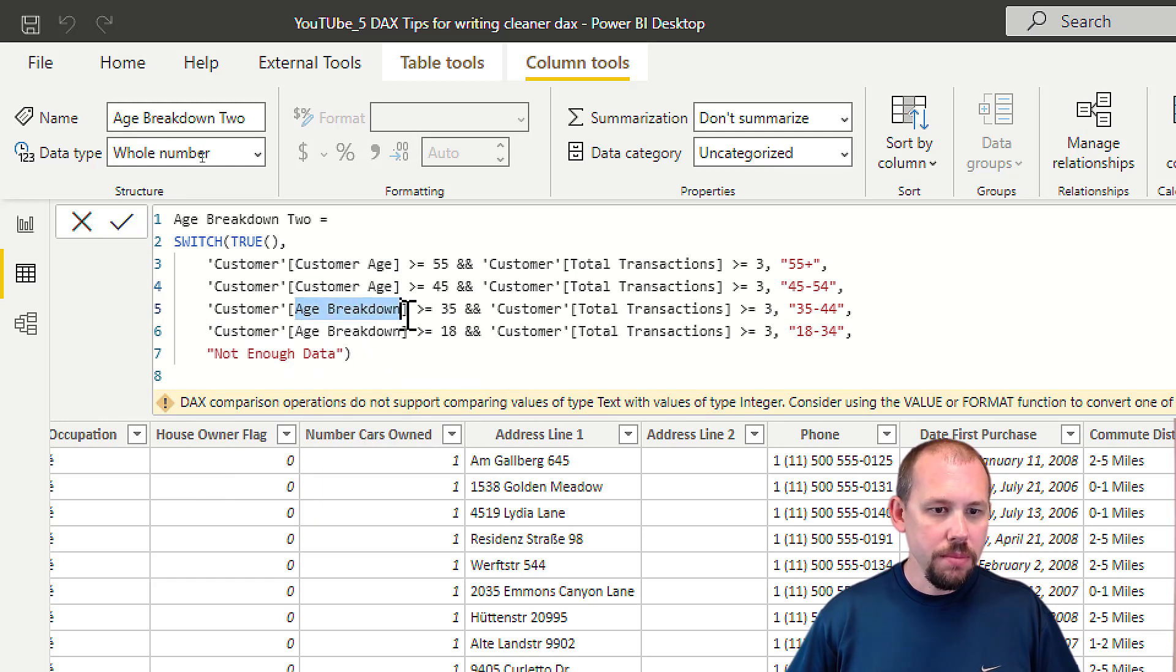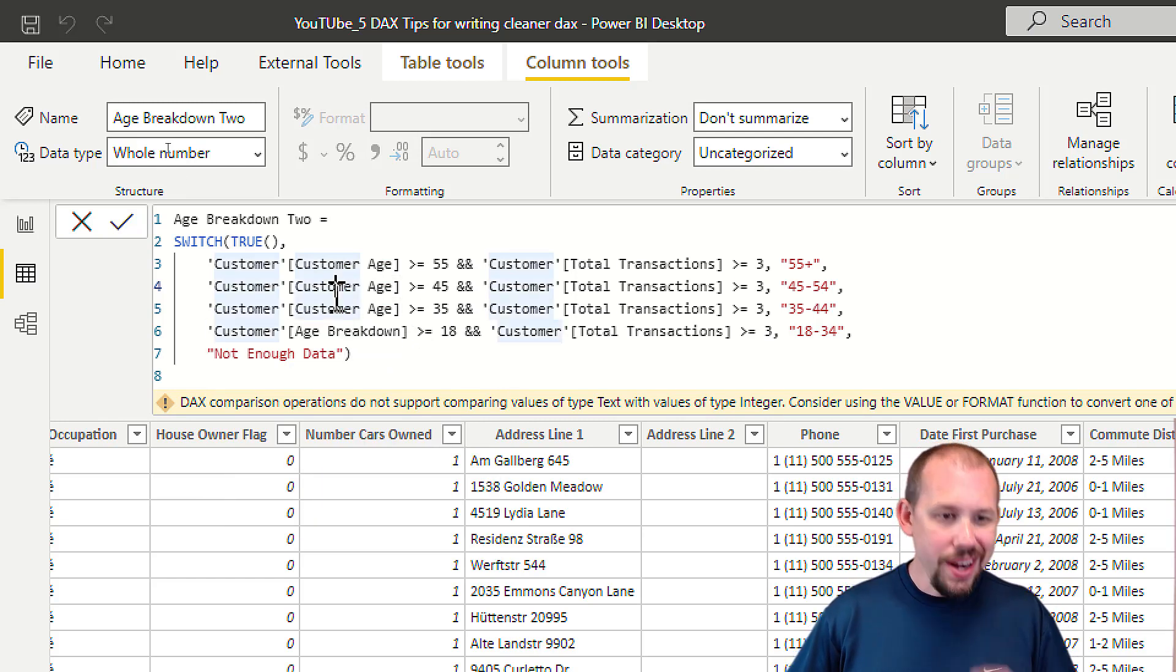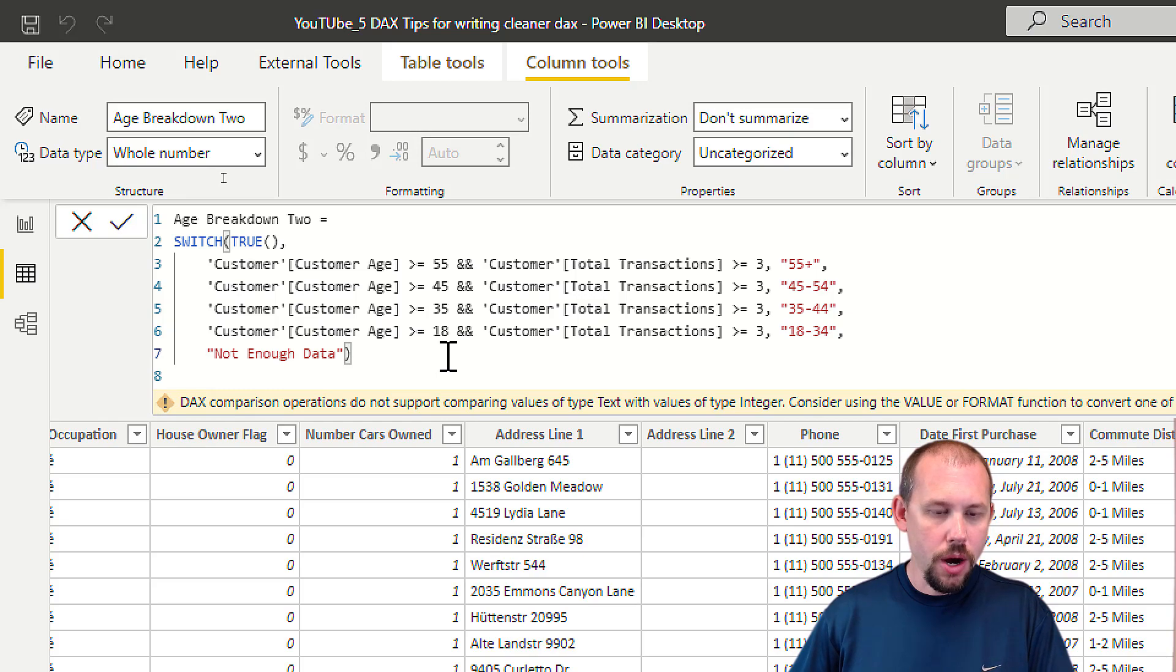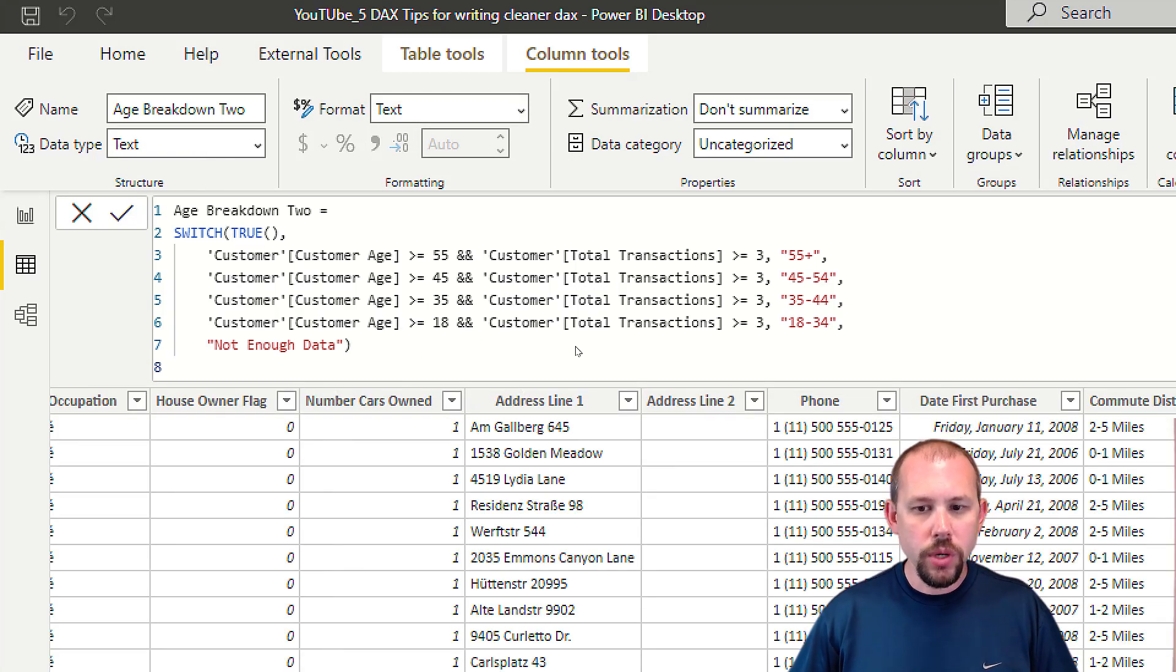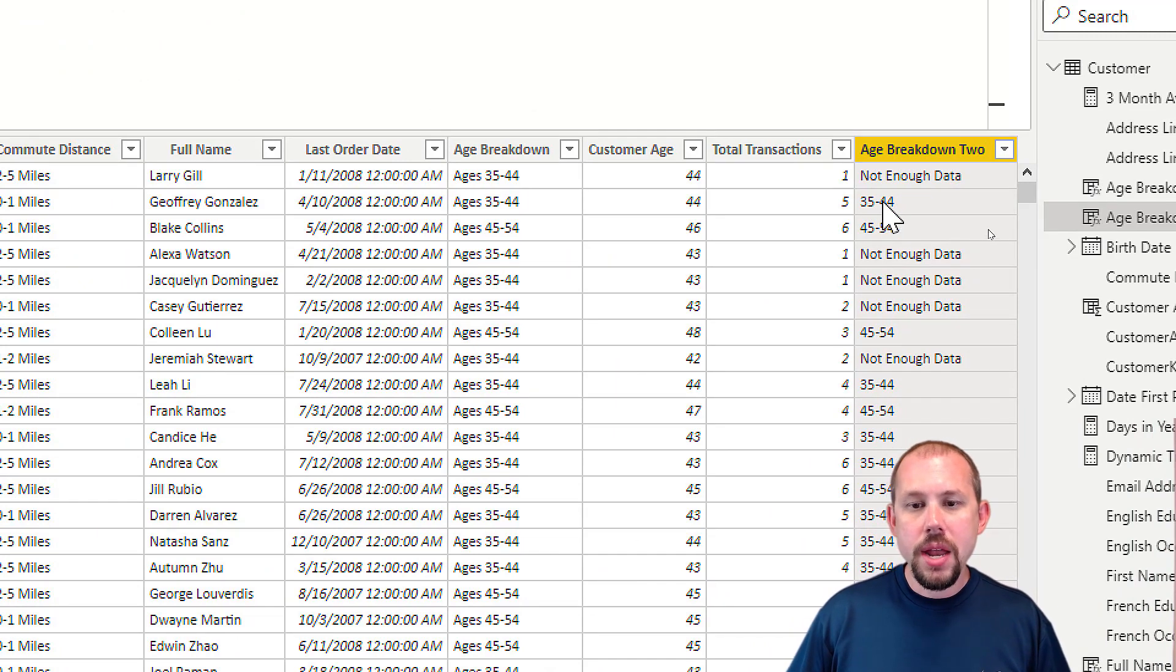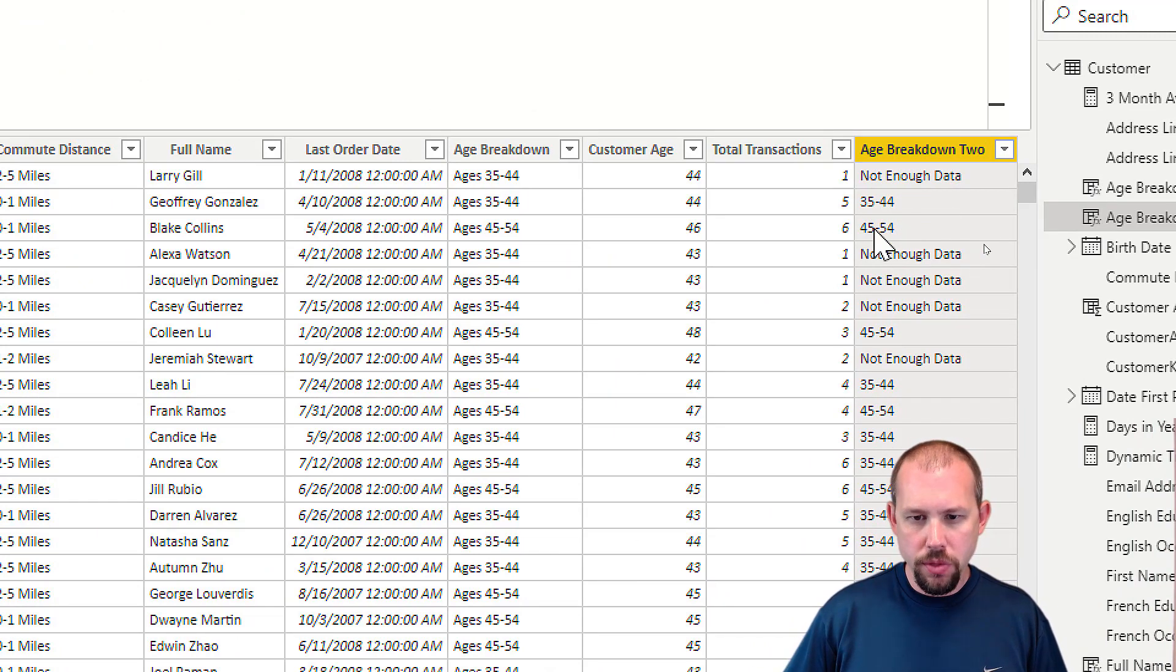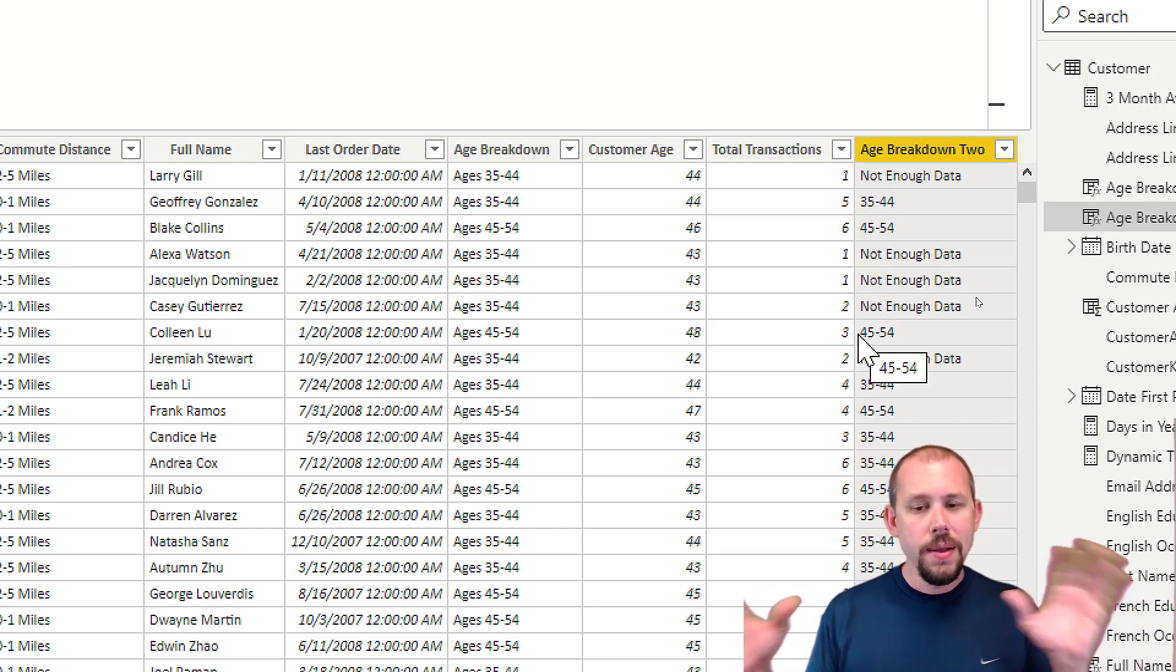We'll come in here, let's get rid of that, do the same thing here, and then do it one final last time to show exactly what those results are. This right here will give us what we're looking for. If they have three or more transactions, we'll get their age breakdown, else we get Not Enough Data.